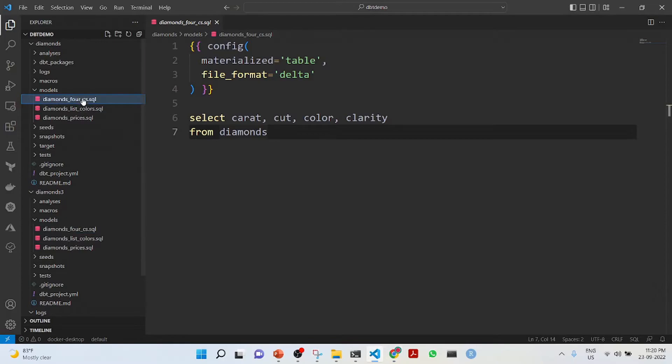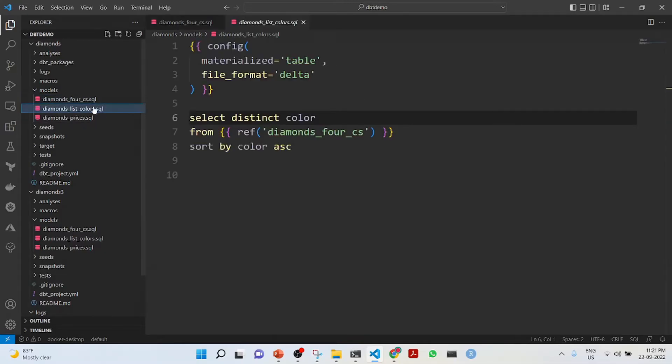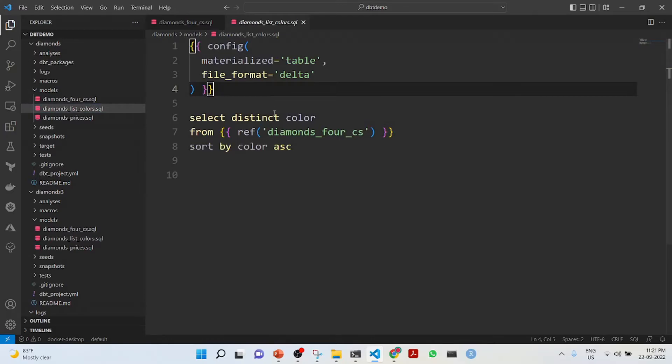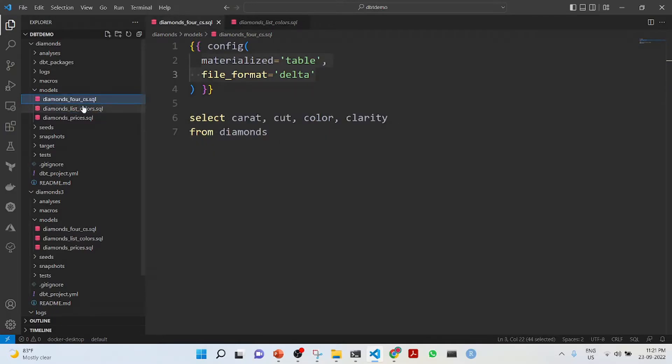It has got the diamond table. We will run these queries. The first is that we are doing a config and it will be materialized as a table with file format delta. We selected four columns: carat, cut, color, and clarity from diamonds.